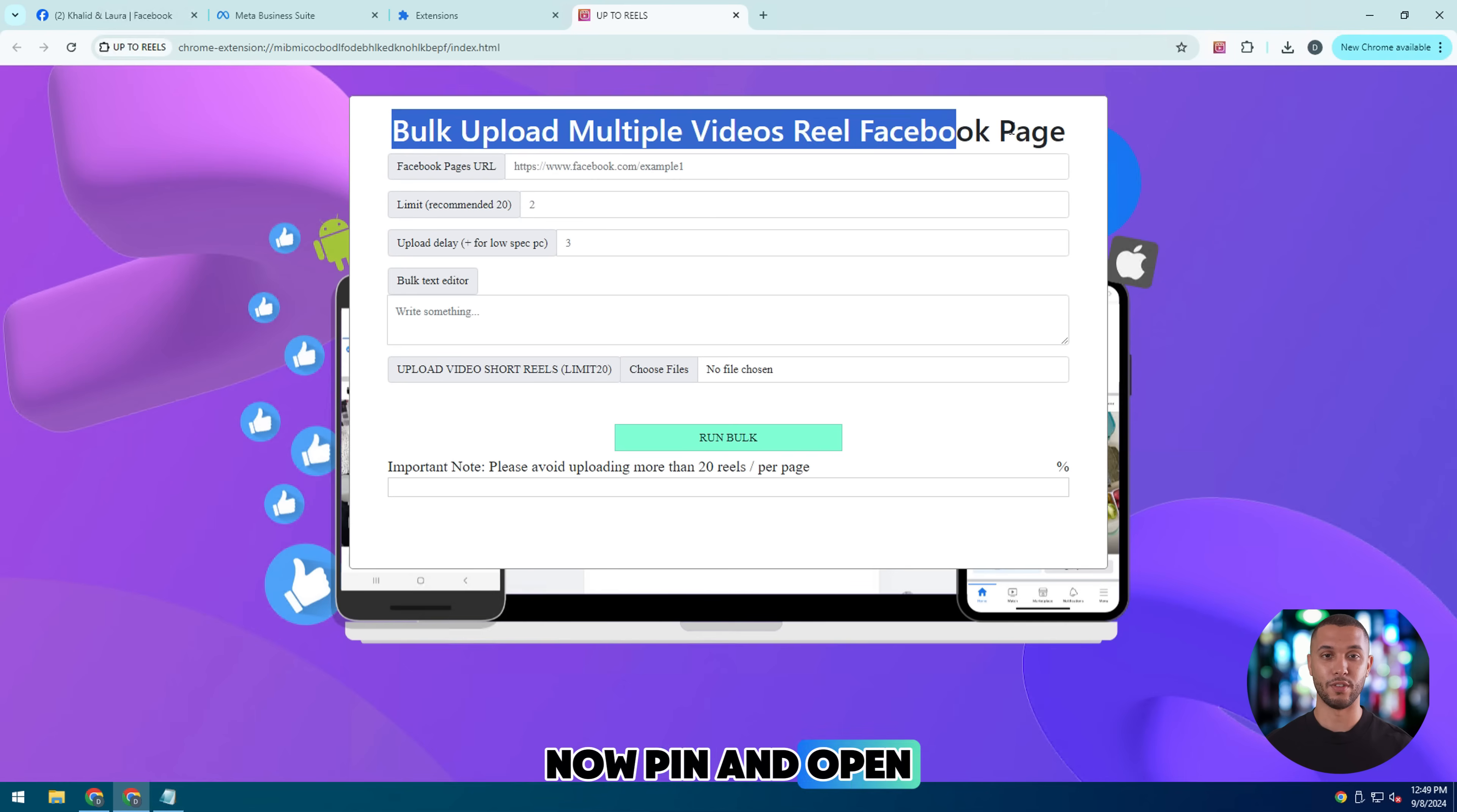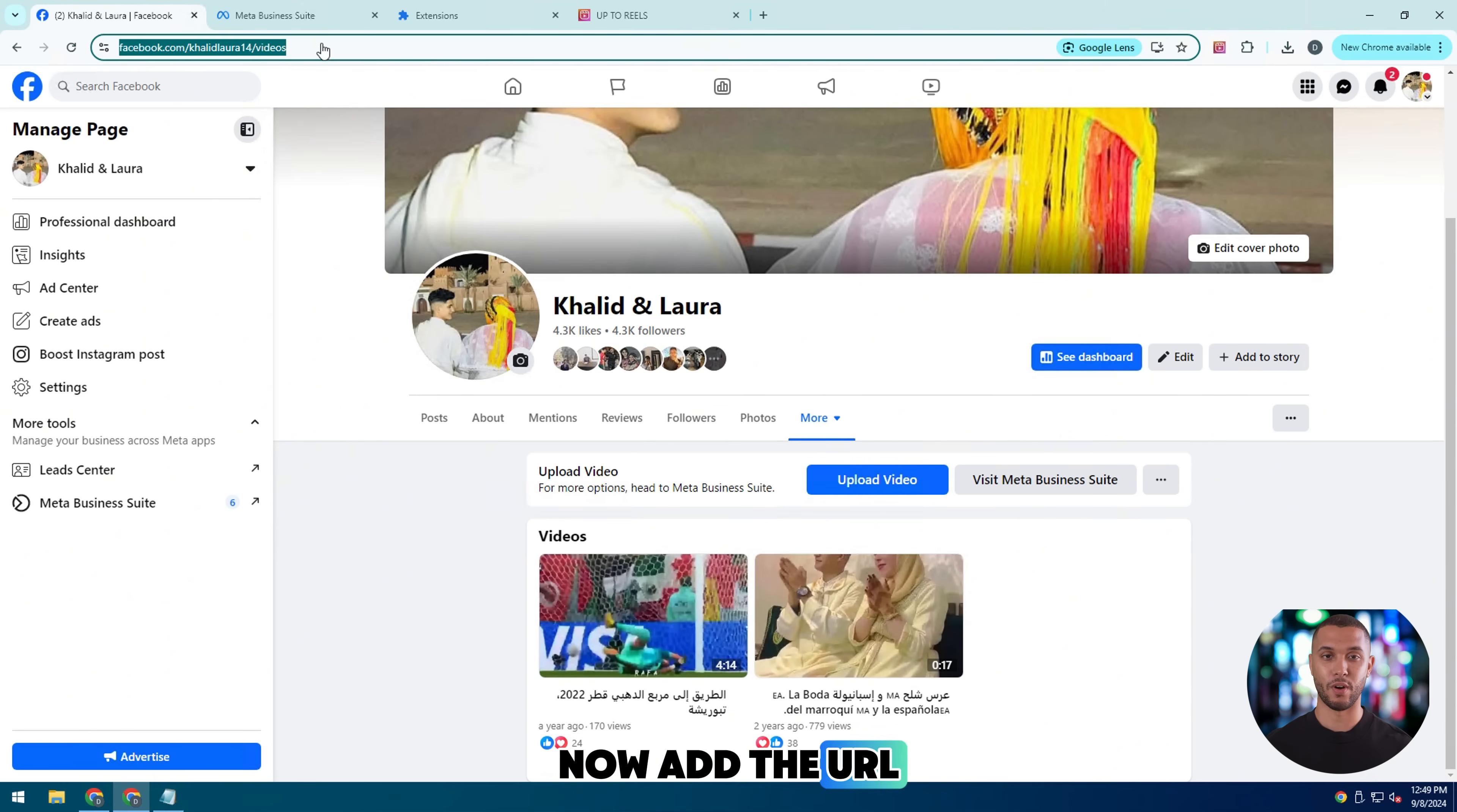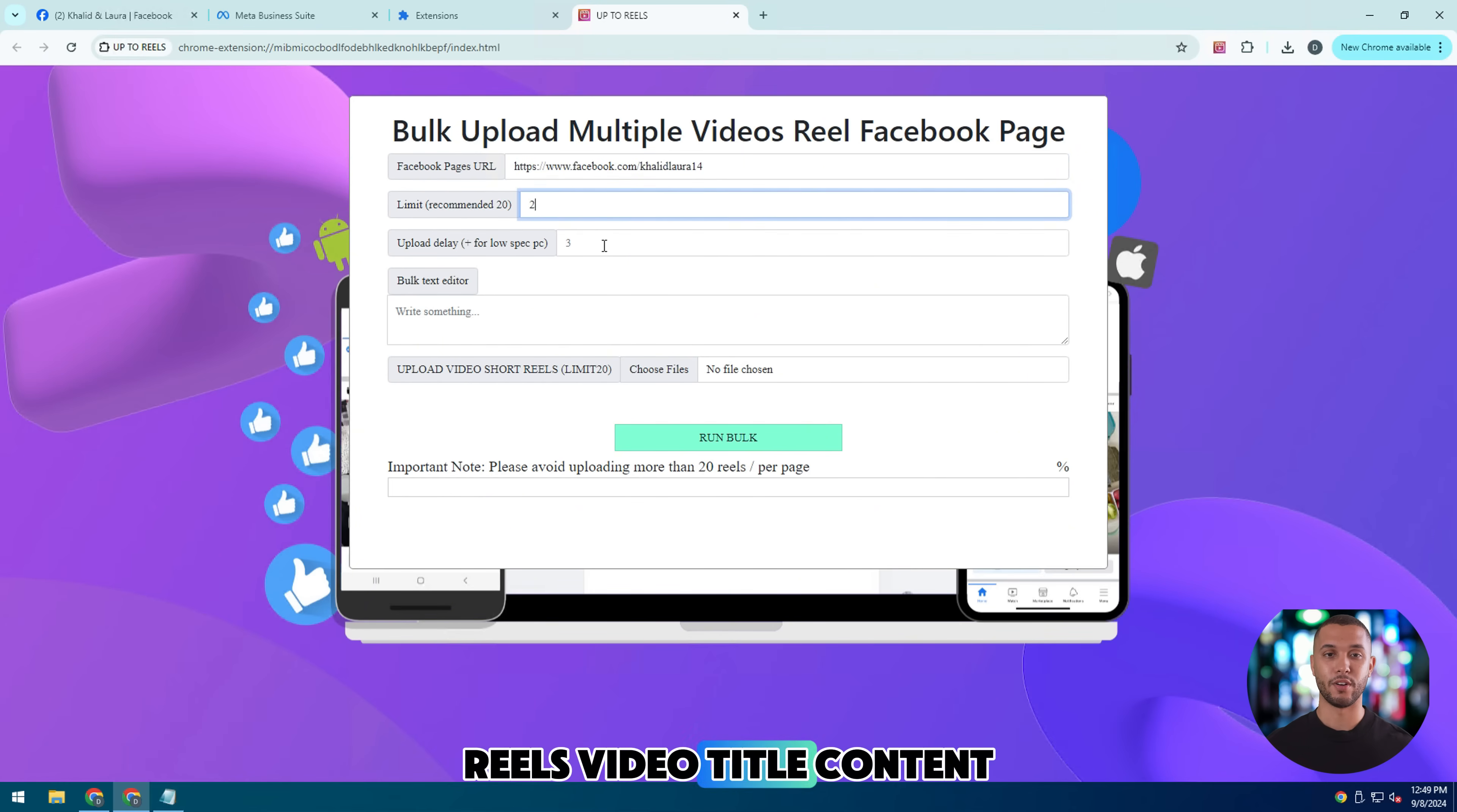Now pin and open the tool to start using it. Now add the URL link of the fan page where you want to post the Reels video limit and the Reels video title content.